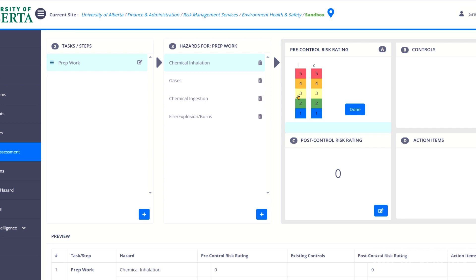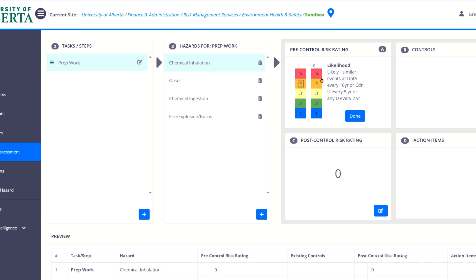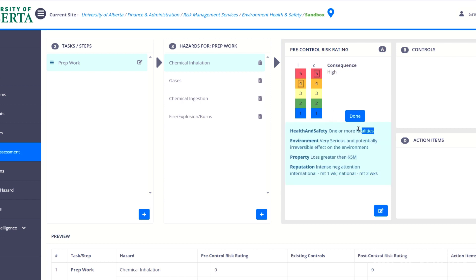So for chemical inhalation, I'm going to select a four on this one. And then consequence is how bad could it be if an incident occurs? And now this depends on the hazard itself. For example, if I'm working with a very toxic gas, the consequence could be death. So I'm going to put five here. And under health and safety, it says one or more fatalities.